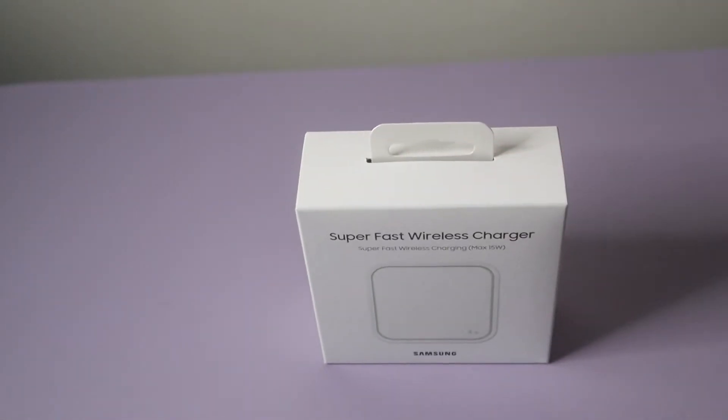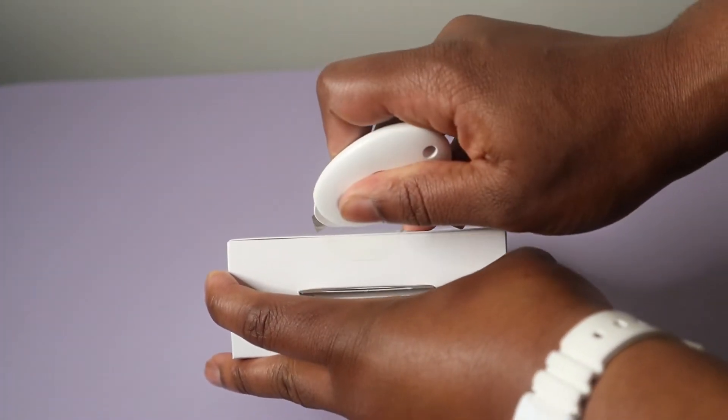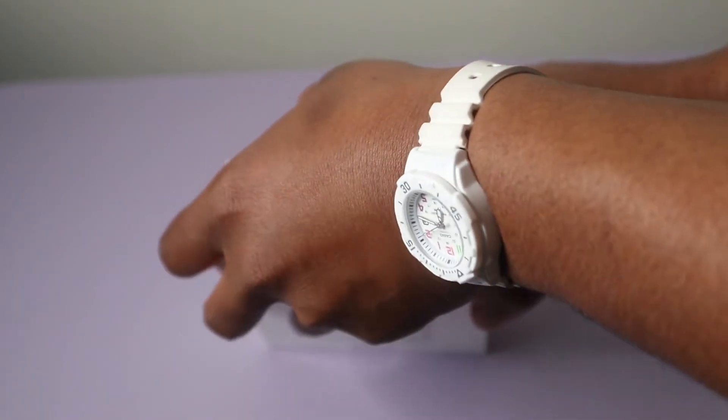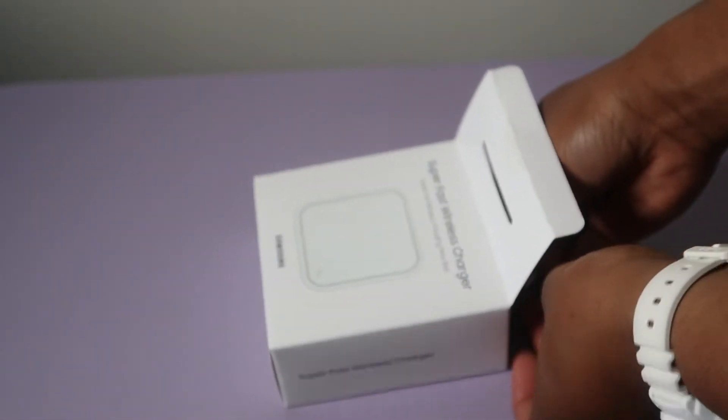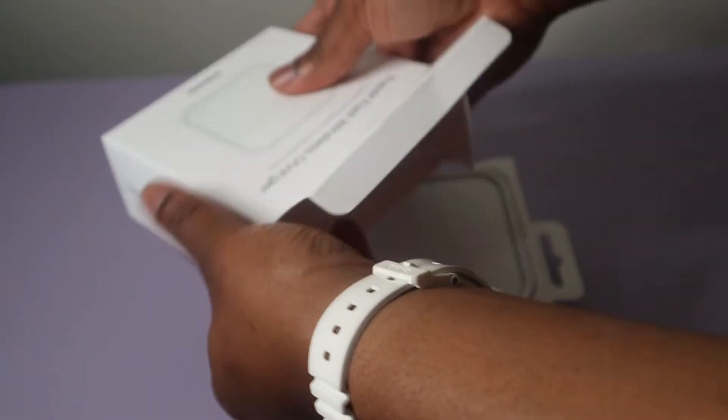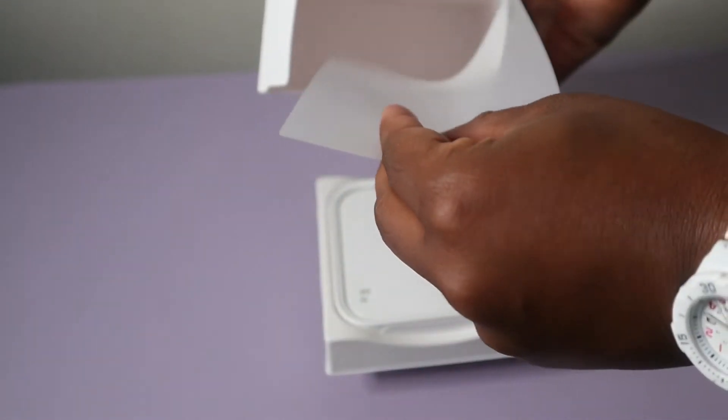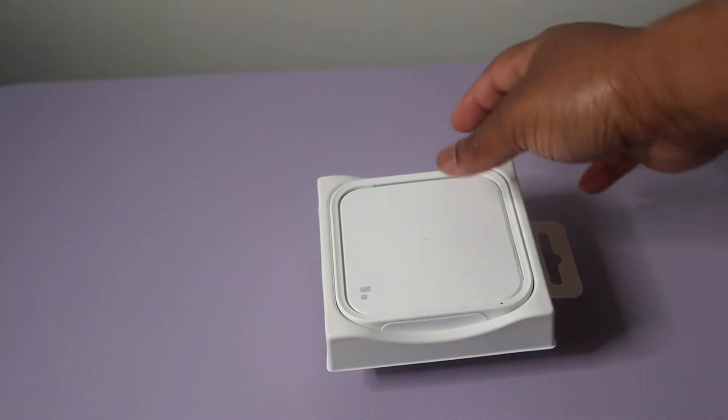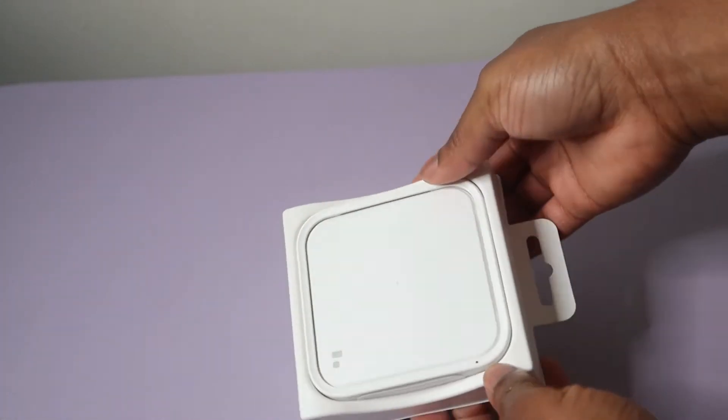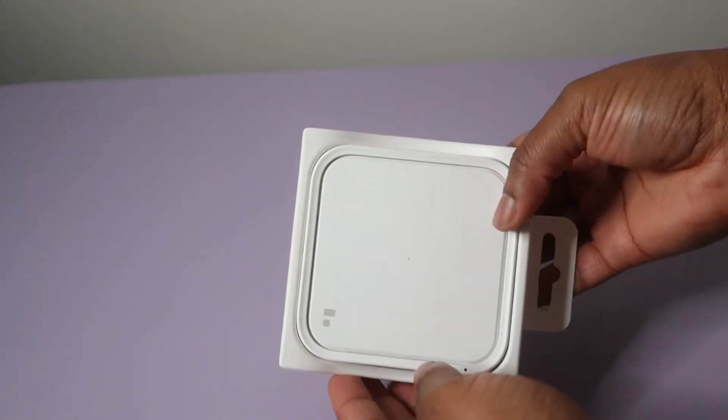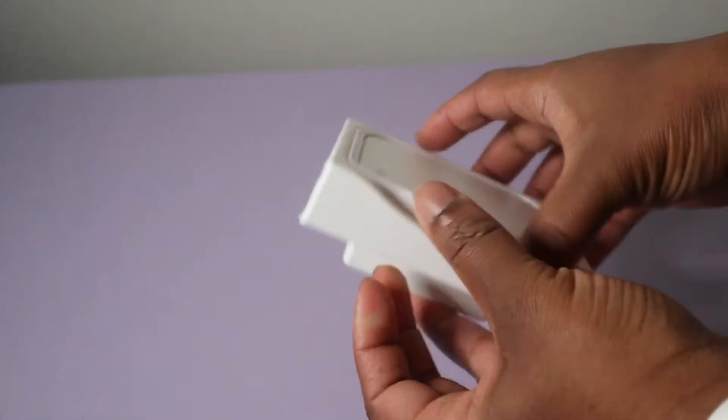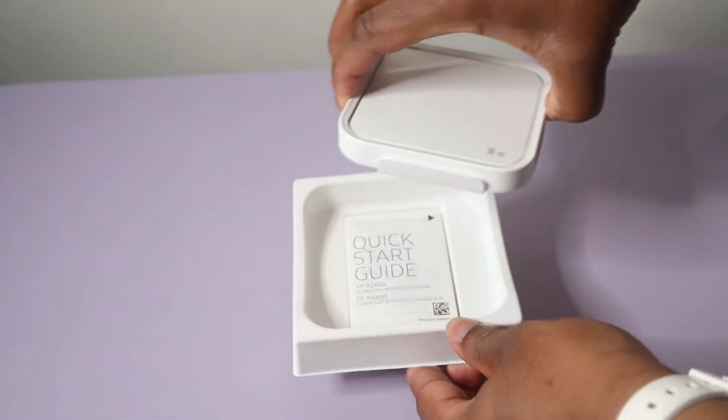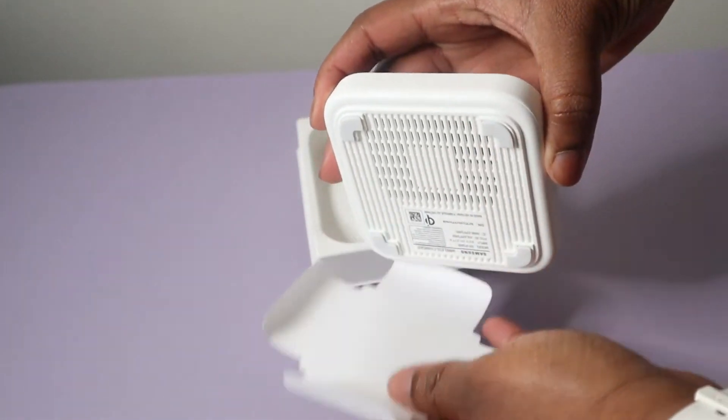All right, so that's it. So this is Samsung Super Fast Wireless Charger. As I said, it has up to 15 watts, so let's see what we have working with and try and get it out of the box.